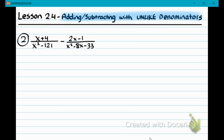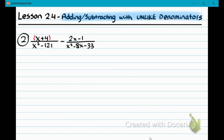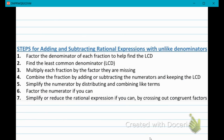Next question — same topic, but this is subtraction. For subtraction, I would suggest doing keep-change-change: change the subtraction to addition and then change all the signs in the numerator of the second fraction. The only other option is to distribute the negative sign, but keep-change-change may eliminate silly mistakes. If anything in the numerator is more than one term, put it in parentheses. The denominators don't match, so we can't subtract yet. Pause the video, try the problems on your own, and play the video when you're ready to check your work.